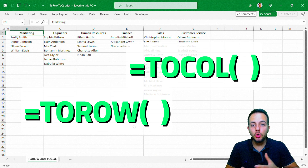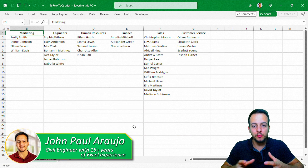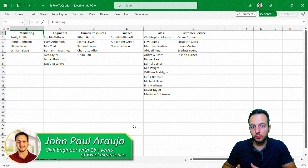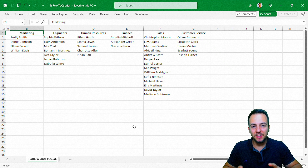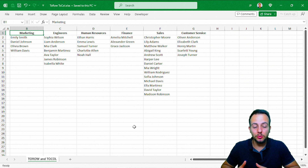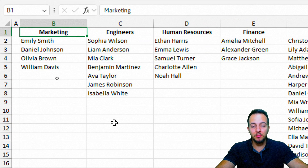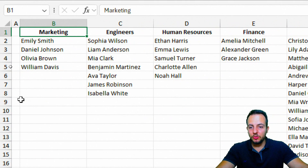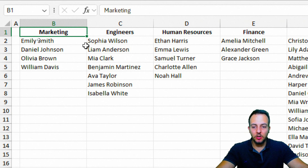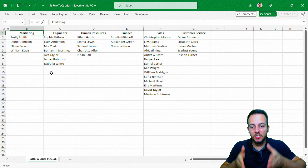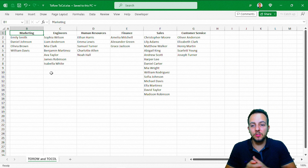How to use the TOROW or TOCOL function to help us solve real practical situations? Basically, the TOROW or TOCOL function takes everything in a dataset or large table and can convert and transform the entire array into a row or a column. For example, I have many different employees in the company, each in a different department such as marketing, engineering, human resources, and so on. Instead of having different categories in separate columns, I can group all employees together in the same row or column using TOROW or TOCOL.